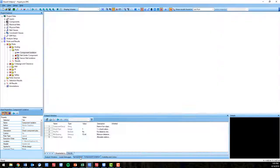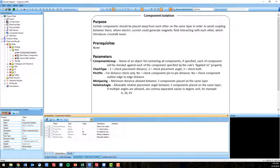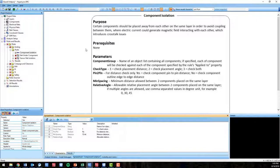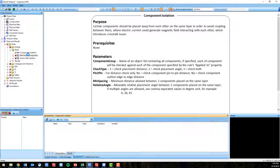The first being component isolation. Certain components should be placed away from each other on the same layer in order to avoid coupling between them.